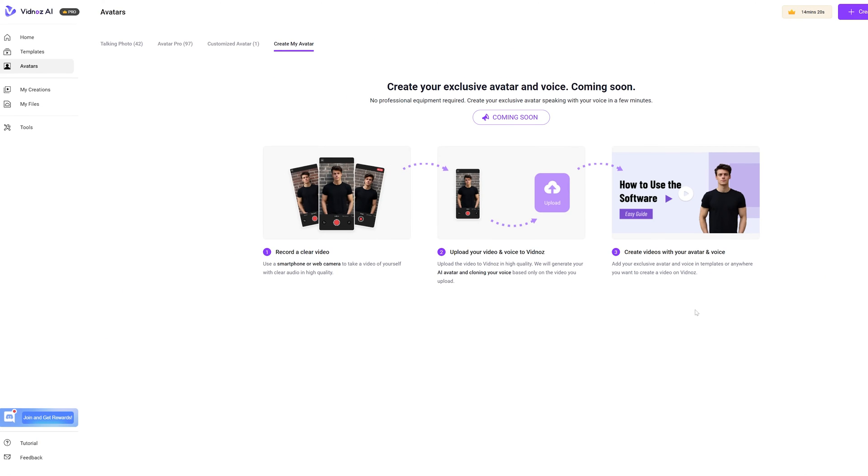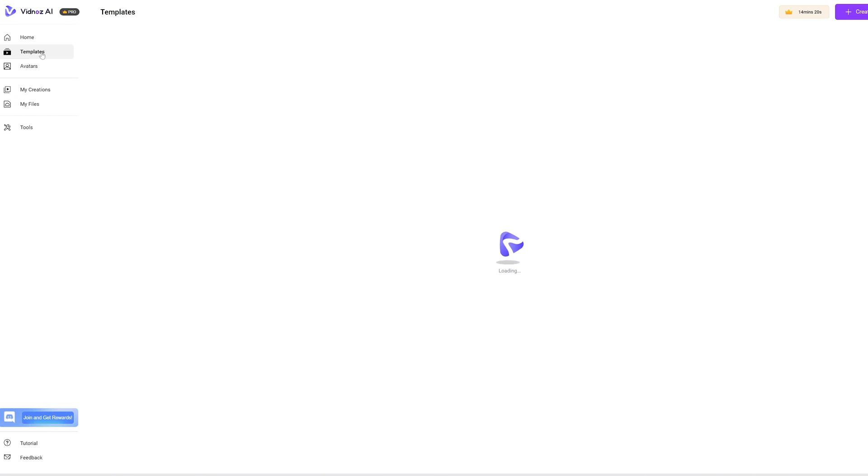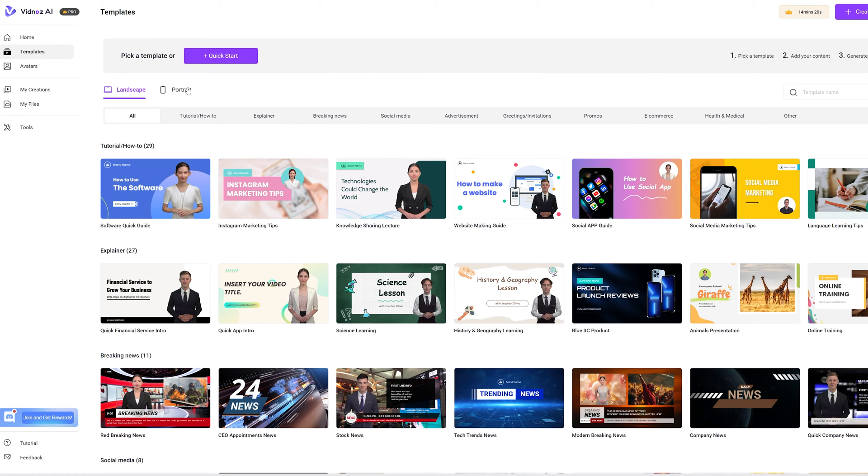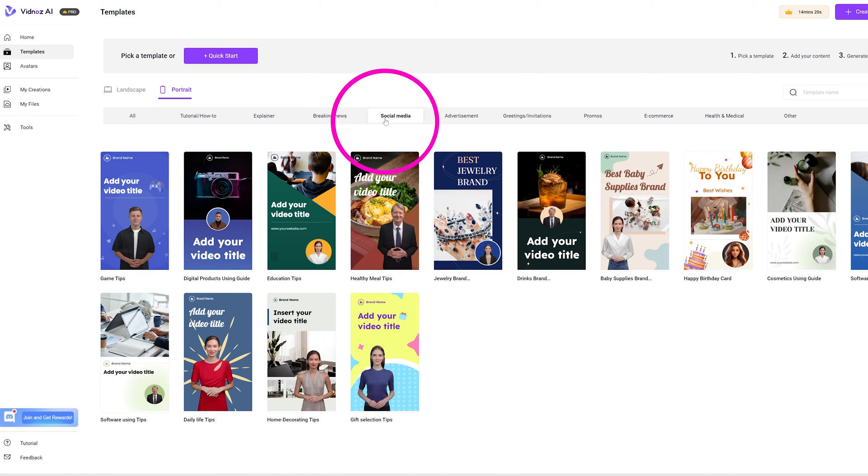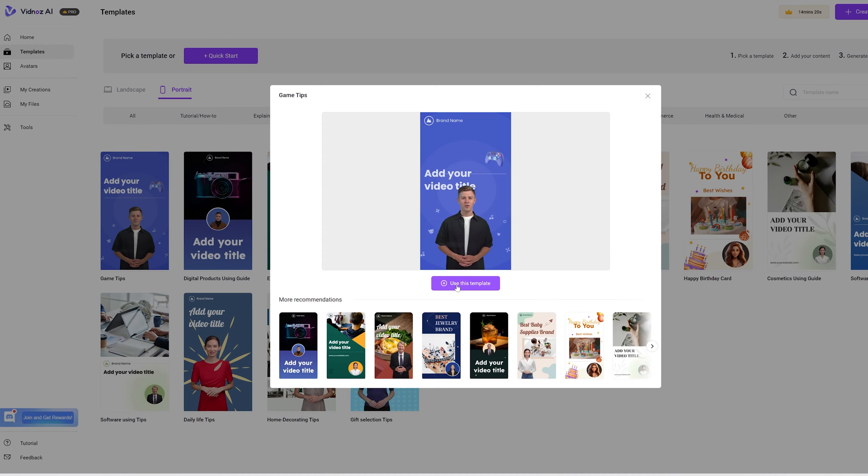Okay, let me show you how you can create your own faceless video. Let's click on templates. I want to create a YouTube short, so I'll click on portrait. While you can create your own video from scratch, let's use a pre-made template for this tutorial. Click on the template. Click use this template.